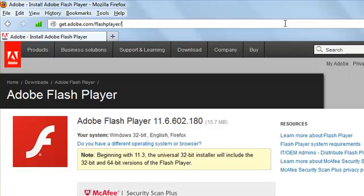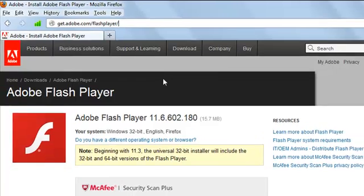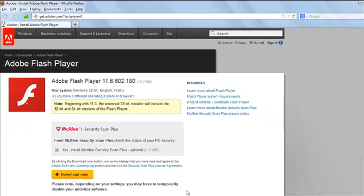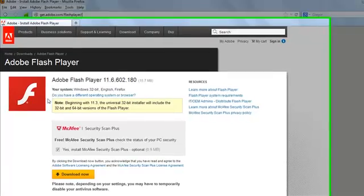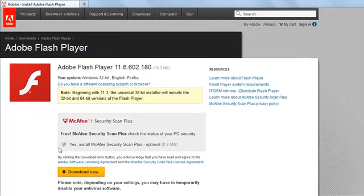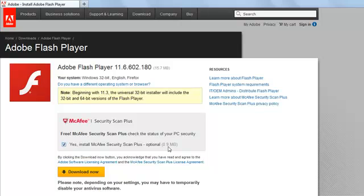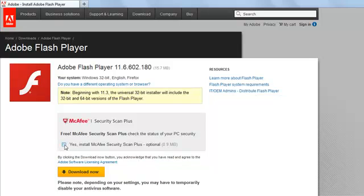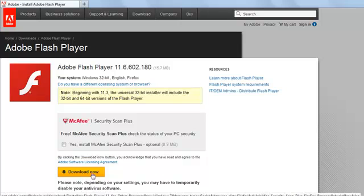And when you do that, you'll get to this screen. Now what I normally do is I uncheck this because I don't want to increase the size of the file to download. I remove that and then I click on the Download Now button.